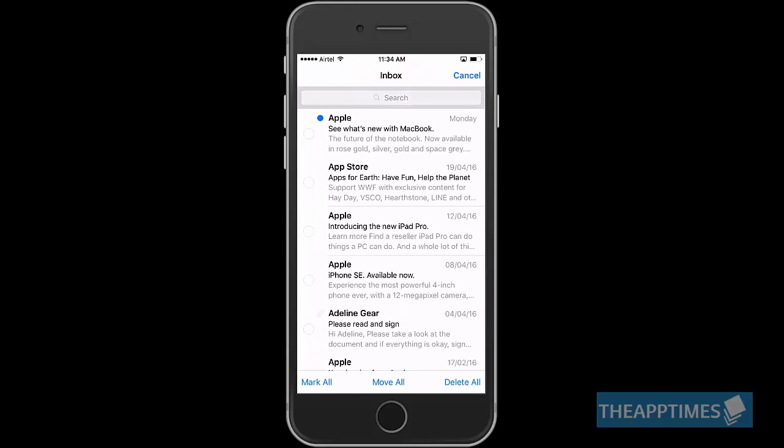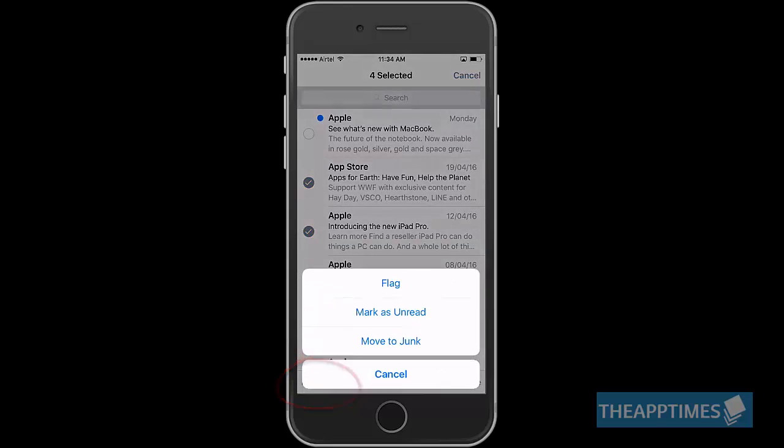Tap on the email messages you want to move, delete or mark. Tapping Mark will let you flag the email, mark it as read or move it to junk.